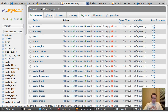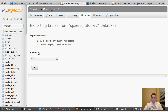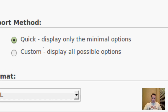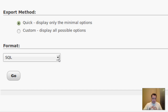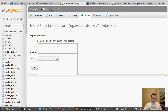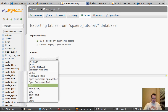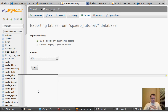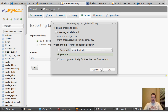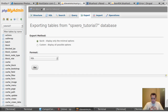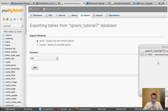The easiest thing to do: go to Export and leave it at the default settings — the quick option. You'll see it displays only minimal options. You can do more if you want to, but I'm not going to. In the format, you've got a lot of formats available. I just need to send it in straight SQL. So I'm going to go with SQL, hit Go, and it's going to ask me to save it. I'm going to save it to my local side. You see it's only a 2.7 megabyte file — it's small.